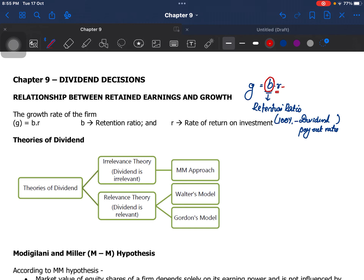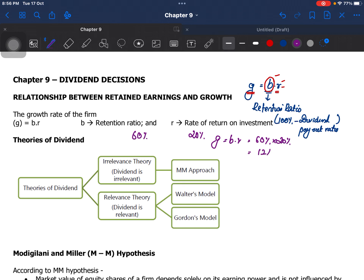That is why we have the formula g = b × r, where b is the retention ratio and r is the return on capital employed. For example, suppose a company has a retention ratio of 60% and a return on capital of 20%. Then g = 60% × 20% = 12%. So the growth rate will be 12%. This is a very small formula — we have already learned it in a previous chapter, so no additional notes are needed here.